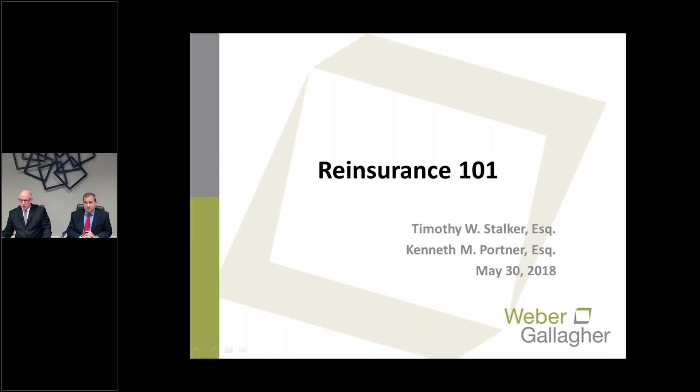Today we're presenting on a current topic in insurance legal issues. If you would like to view this webinar again or share it with others or see other WG University programs, please visit the Weber-Gallagher website at www.wglaw.com. You'll find copies of this presentation and others under the WG University page. Feel free to contact the firm with any questions at questions@wglaw.com. Today's presentation is Reinsurance 101. Let's get started.